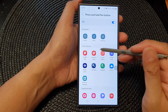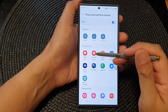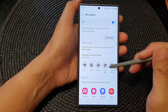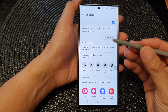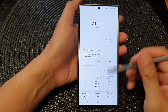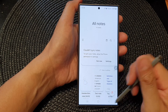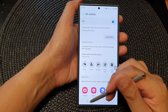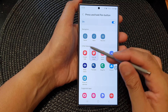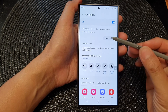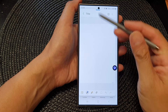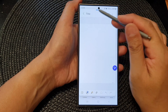It's one of the S Pen features. Tap on View All Notes — that will allow you to quickly view all the notes on your device. You can also go back and set it to Create a New Note, so when you press the button, it will immediately create a new note.